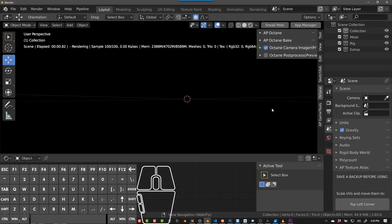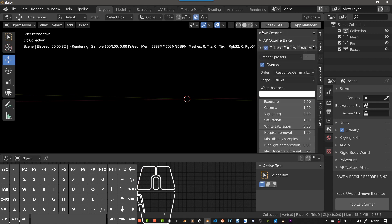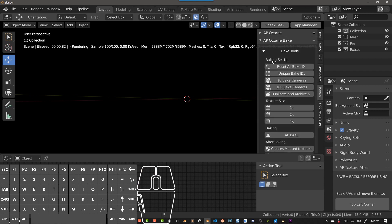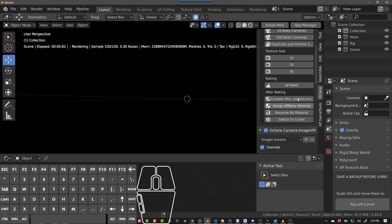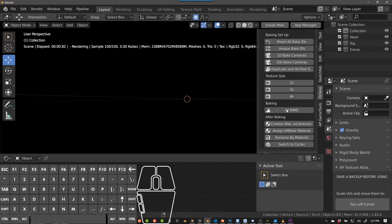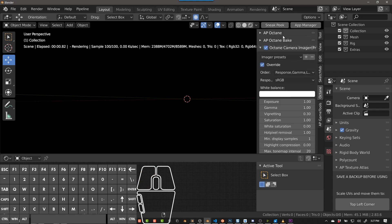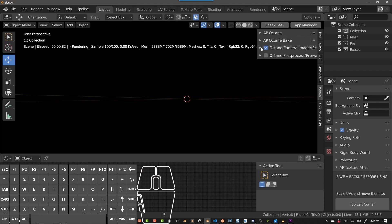Once you install Octane for Blender, you get this Octane tab in the 3D viewport. I've put my add-on in this tab so that you can access your Octane camera imager and my add-on at the same time. I also have another add-on called AP Octane Bake, which is specifically for baking lighting to textures and then attaching those textures so you can export using Cycles or Eevee. But that's a whole other video and a different plugin. The cool thing is it's all on the same tab, and you can rearrange these however you want.